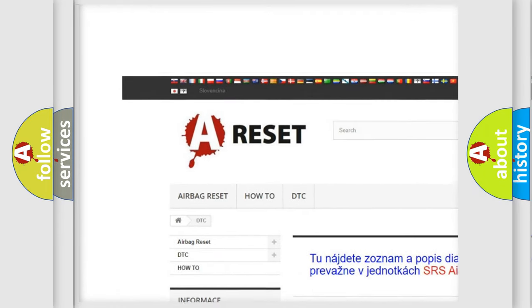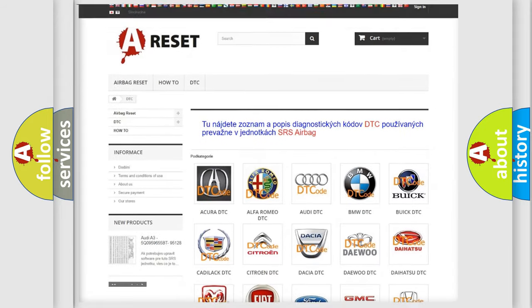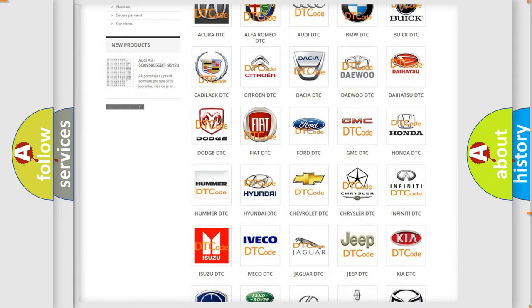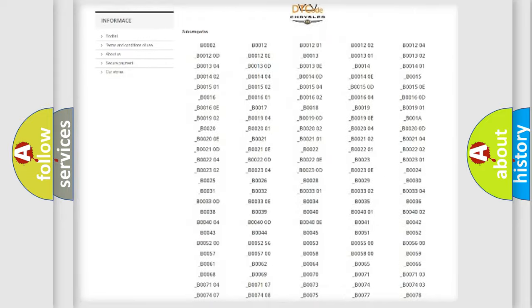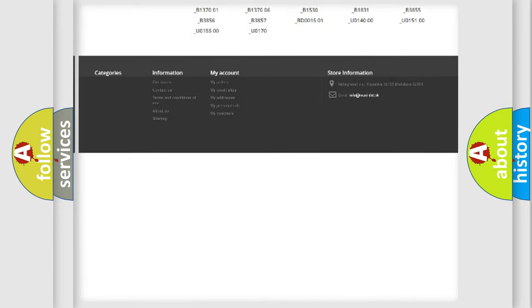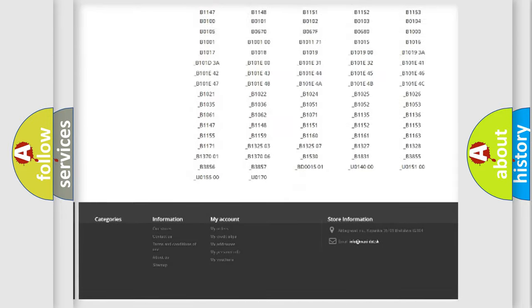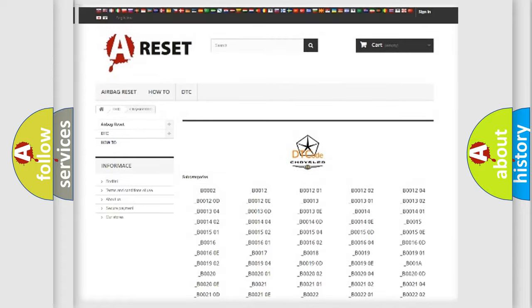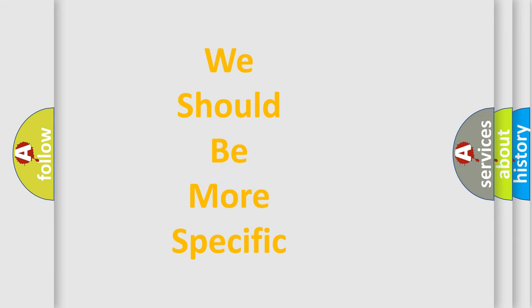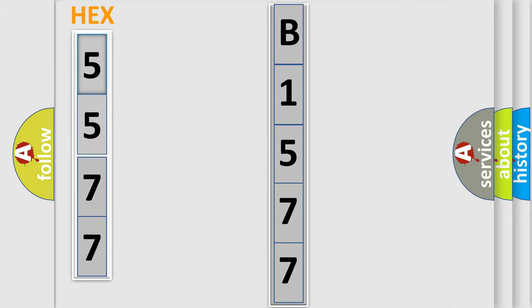Our website airbagreset.sk produces useful videos for you. You do not have to go through the OBD2 protocol anymore to know how to troubleshoot any car breakdown. You will find all the diagnostic codes that can be diagnosed in Chrysler vehicles. Also many other useful things. The following demonstration will help you look into the world of software for car control units. You can move the video a bit further.